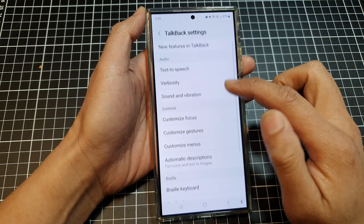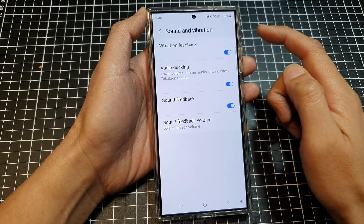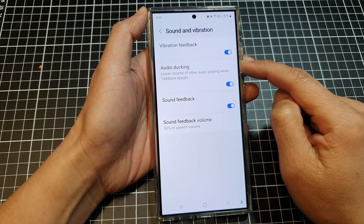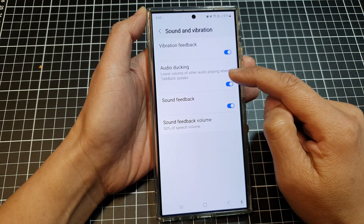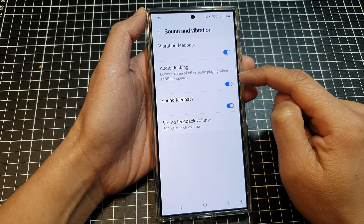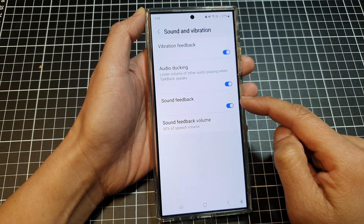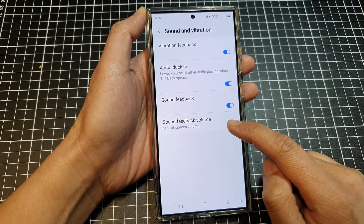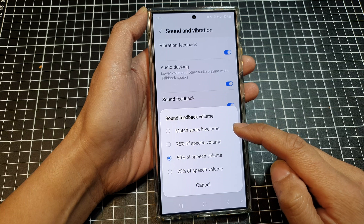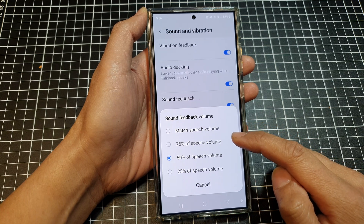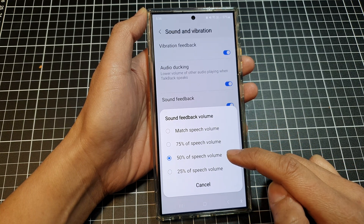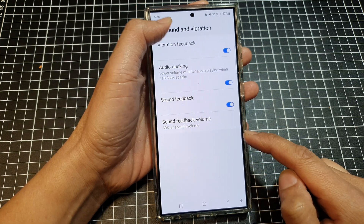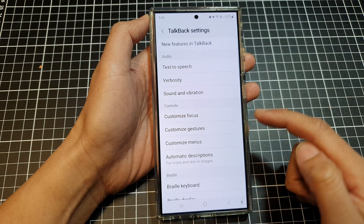Next is Sound and Vibration. Here you can make adjustments to vibration feedback and audio ducking — this lowers the volume of other audio playing when TalkBack speaks. You can also turn TalkBack sound feedback on or off and change the sound feedback volume, setting it to match speech volume or to 75%, 50%, or 25% of speech volume.